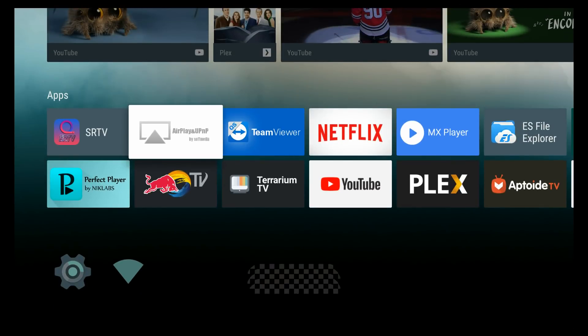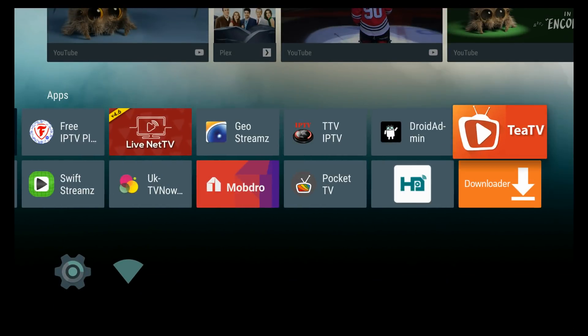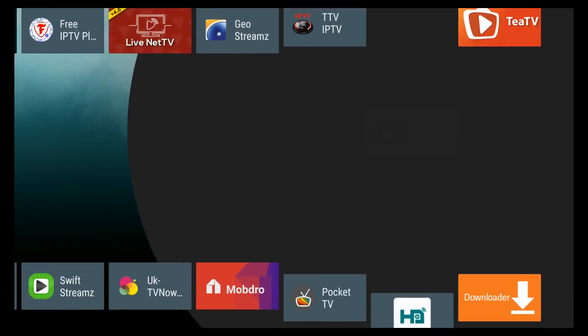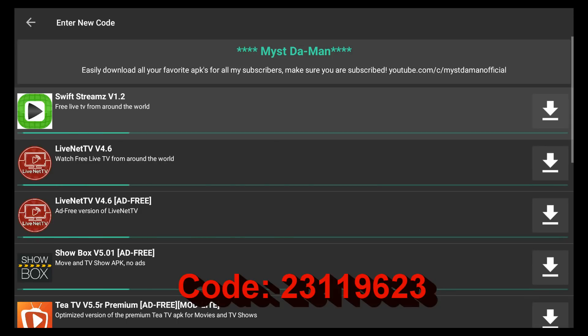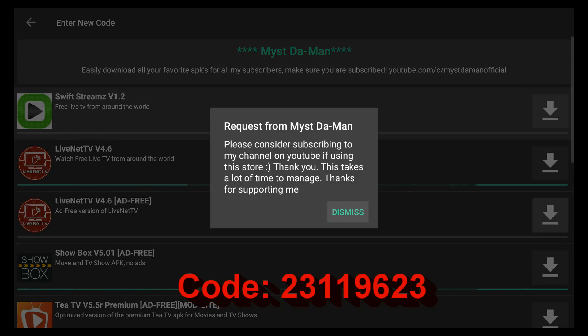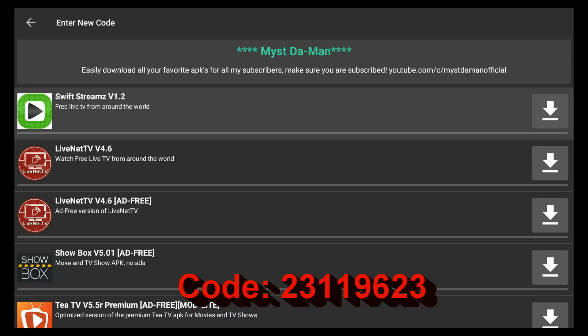Once you have Droid Admin installed, go ahead and launch it and put in my code, which is 23119623. Once you hit Next, click on Dismiss, and this is the APK store.